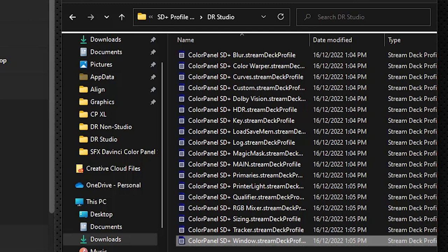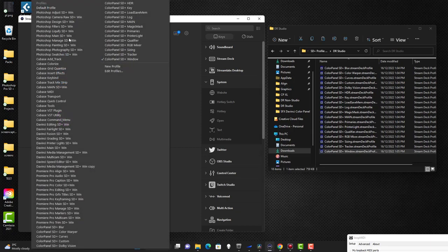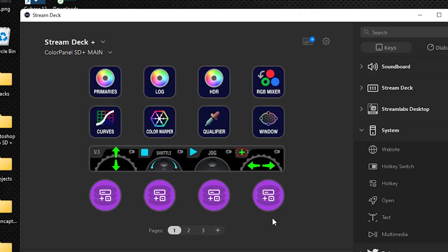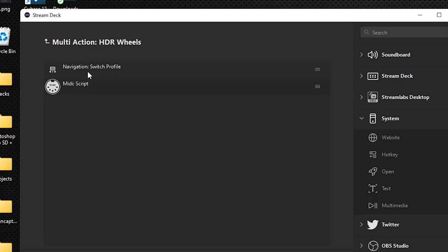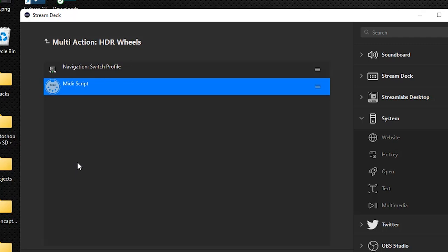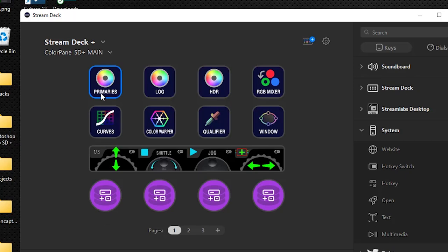Now we're going to go to the 'Color Panel SD Plus Main' profile — this is where everything starts and how we jump to the different profiles. These buttons are multi-actions with 'Switch Profile' steps in them. When you click a button it does two things: it switches the profile on the device and it opens the corresponding panel in DaVinci. For example, one of them will open up the HDR pane in DaVinci.